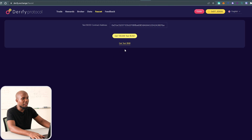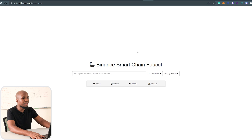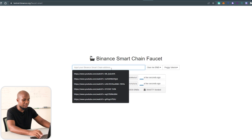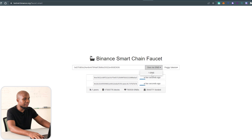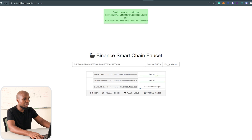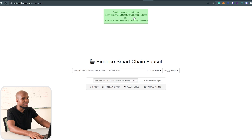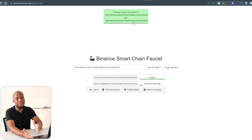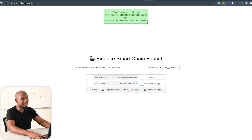To request BUSD, put your wallet address and submit. To request BNB, click that link, put your wallet address, and click 'One BNB'. You can see it's going to be sent to your wallet address. This may take a few days, though BNB you should be able to receive almost instantly.